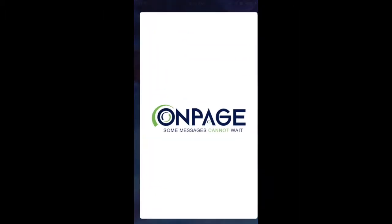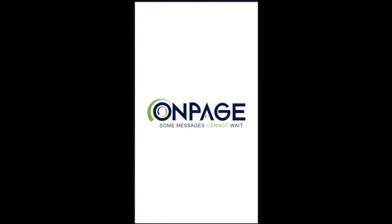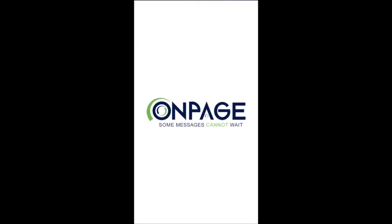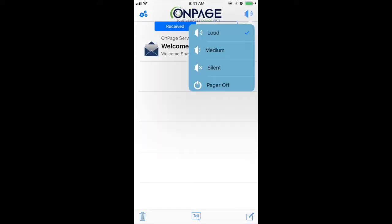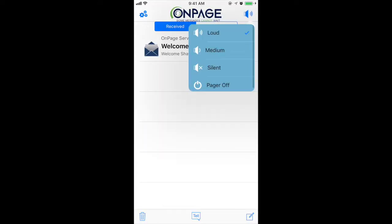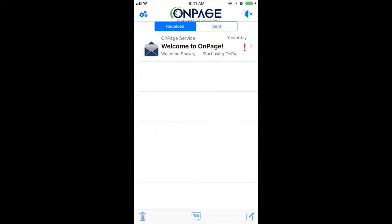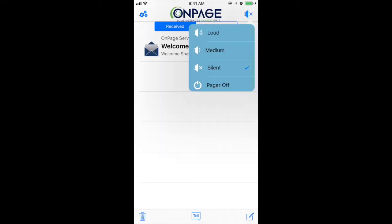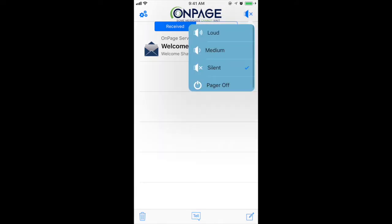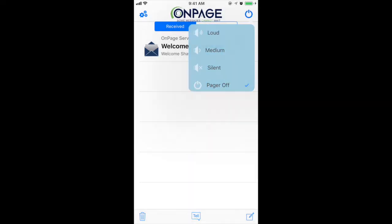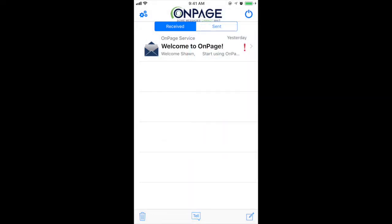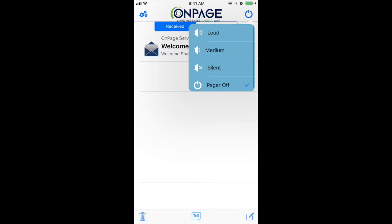First is the OnPage Alert profile. This allows you to change how OnPage will act when messages are received. You have a few options, such as loud, which plays a tone each time a message is received, or PagerOff, which prevents messages from being sent to your inbox and notifies all senders that you are unavailable.